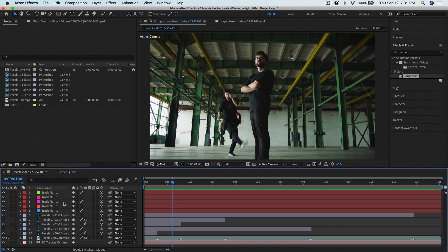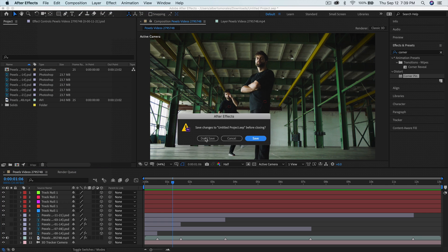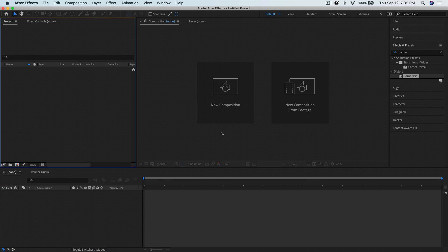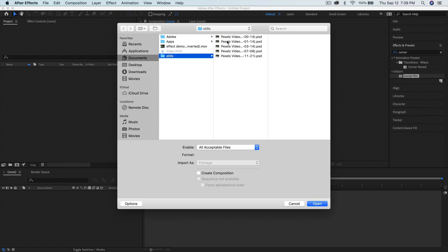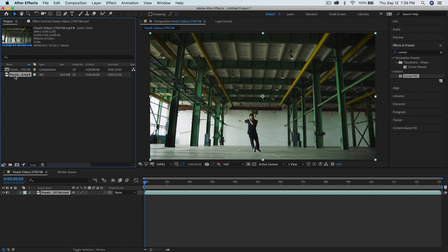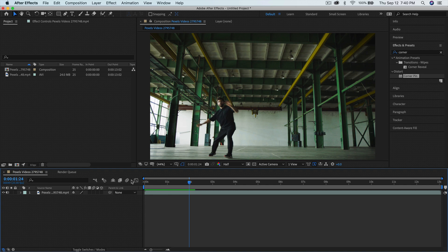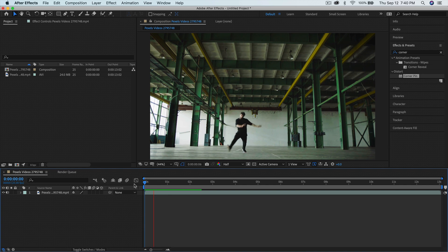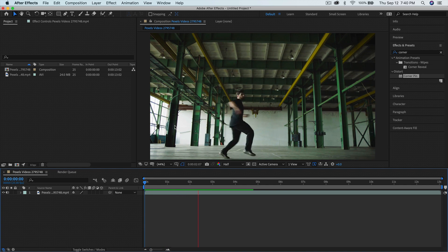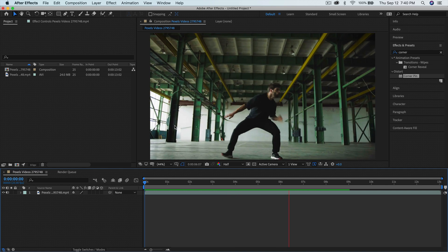First things first, you want to create a new project. Go into File, then New, and do New Project — click Don't Save. Then go to New Composition From Footage and find your video. Once you import your video, you're going to have a composition, which is kind of like your project, and then your video. I'll push play so you can see what this looks like. This video is not filmed on a tripod — as you can see there's a little bit of movement going on, and if you keep looking you can definitely tell it's not on a tripod.